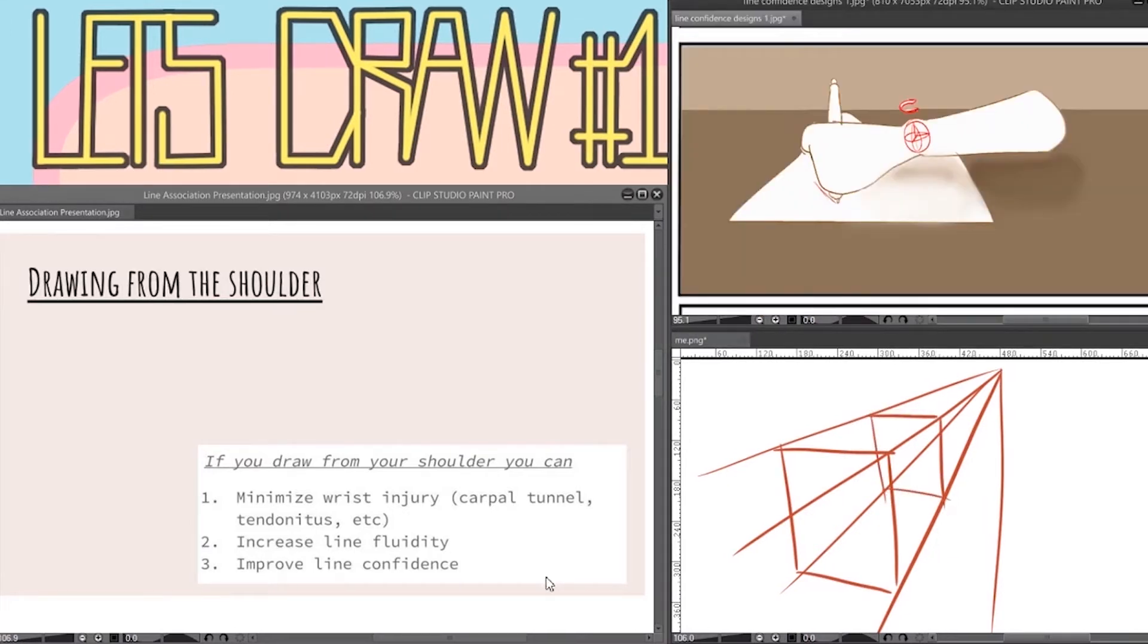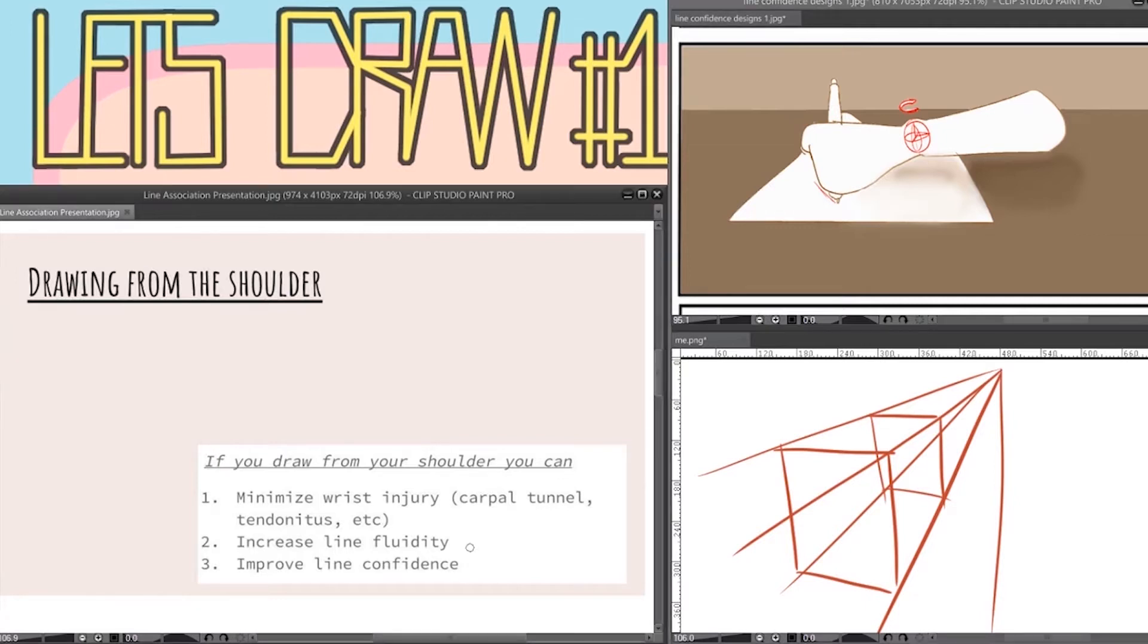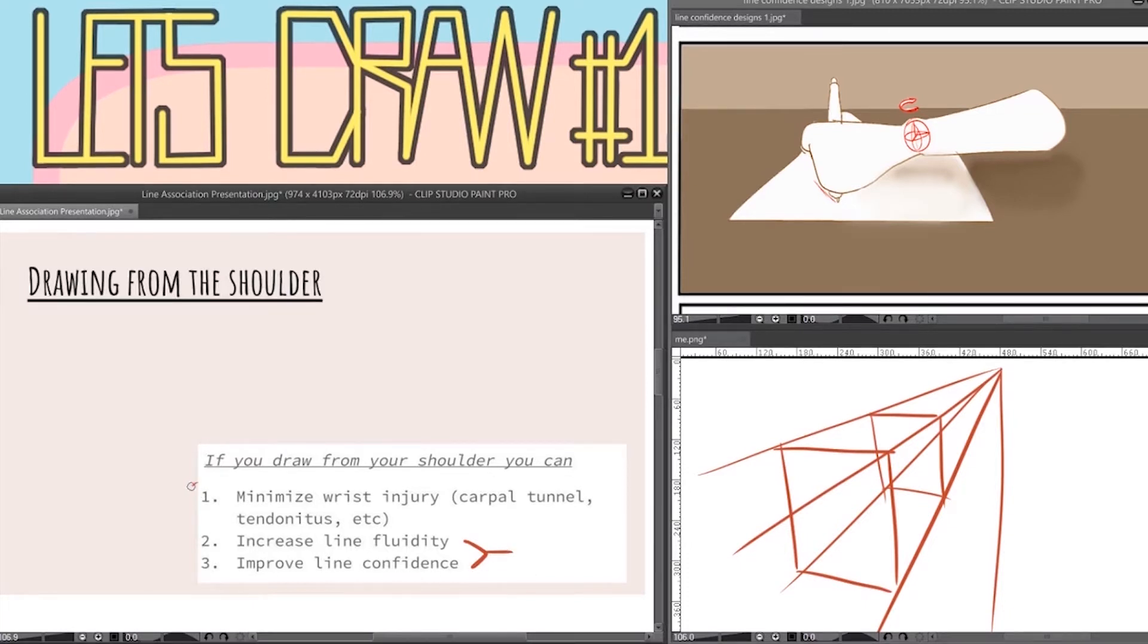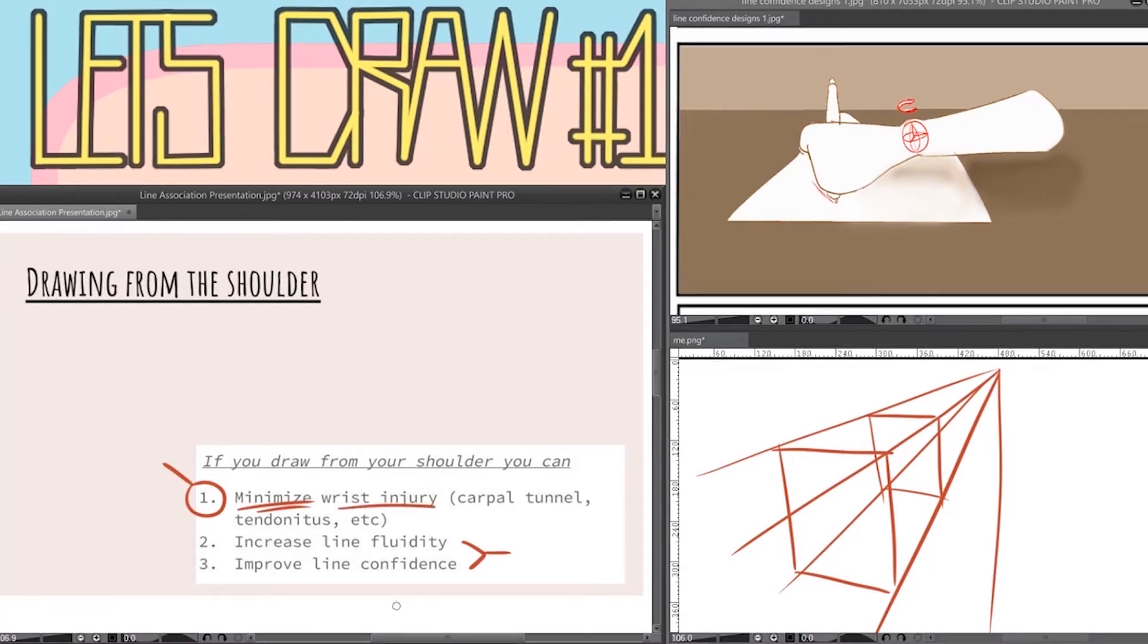But the reason why we stress this so much is that by drawing from your shoulder not only will you increase your line fluidity and line confidence which we will talk about in a bit but it will also regulate possible wrist injury. The main one being carpal tunnel syndrome which is caused by the repetitive motion of your wrist. Unfortunately there is no cure for it and if it gets bad enough you will need surgery so please take care of yourself if you're going to be drawing a lot.